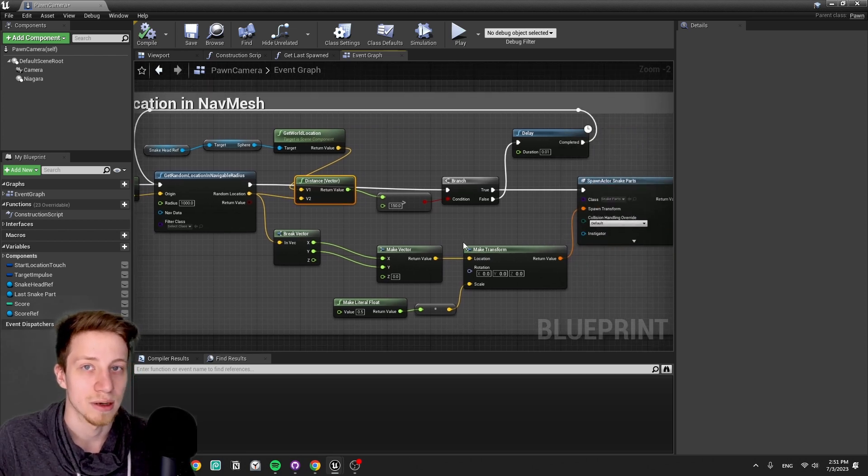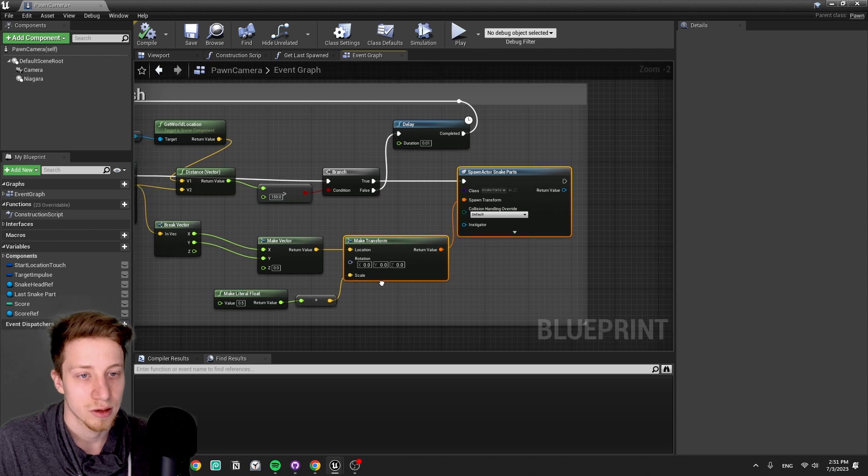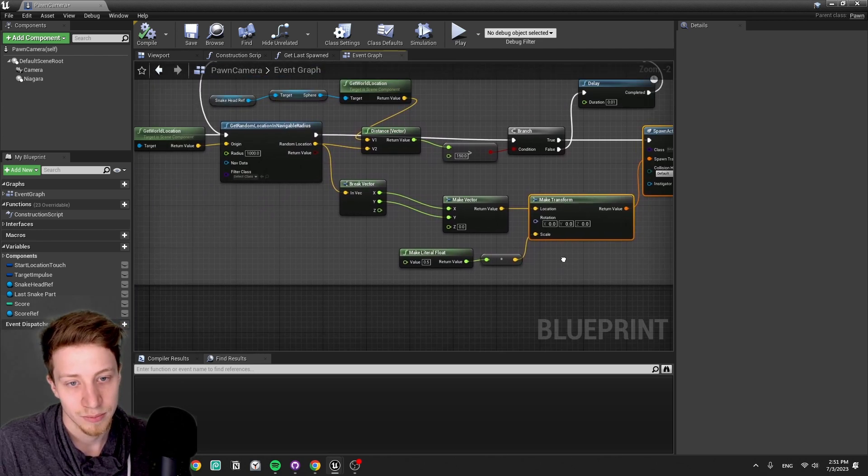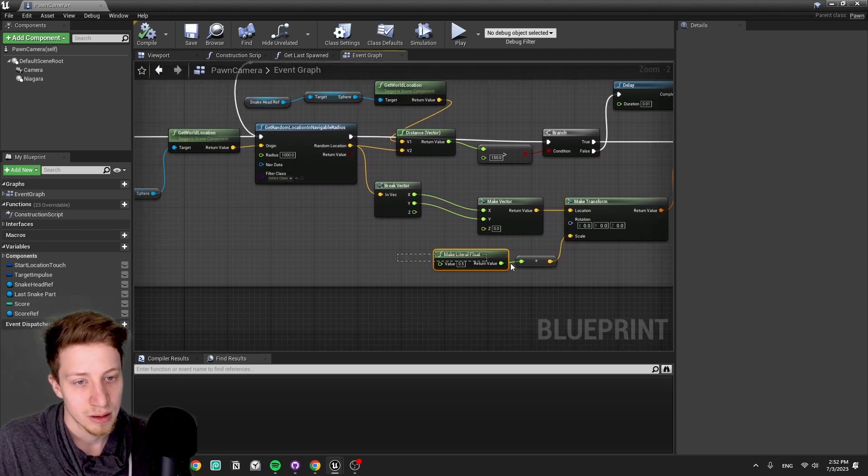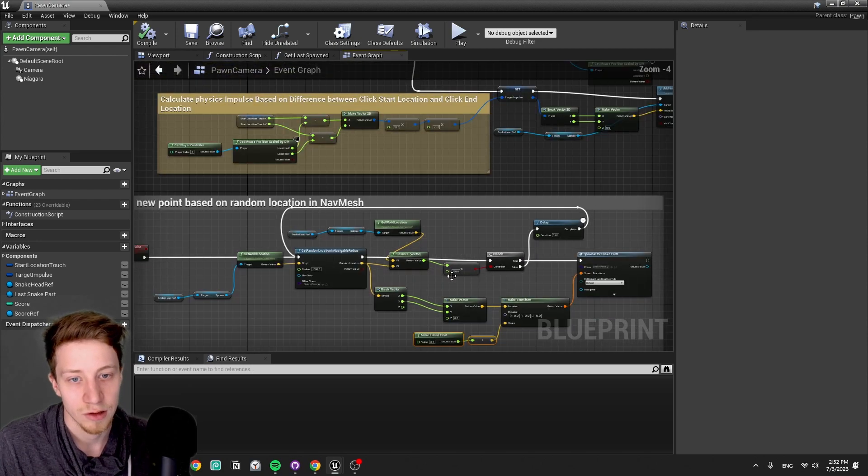The distance from the current actor, from the current snake head, should be at least 150 units because I don't want it to just spawn right next to it. It would be quite boring. And then it's gonna spawn a new snake part, set its size, set its location. Pretty straightforward.